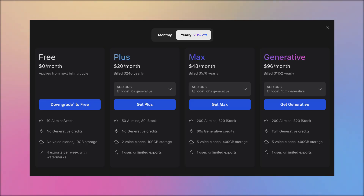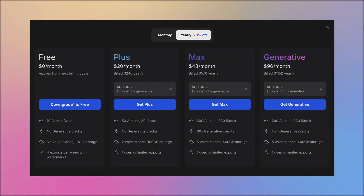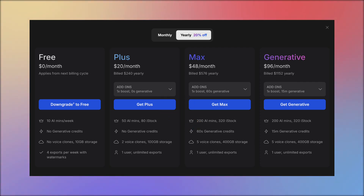Here are the pricing options for InVideo AI. You can access basic features for free, but to unlock advanced tools like Generative AI, you'll need to subscribe to higher tiers. If you prefer not to commit to a subscription, you can also opt for one-time add-ons to use premium features as needed. Considering how rare Generative AI tools are in the market, I believe InVideo's subscription plans and add-on prices offer fair value.